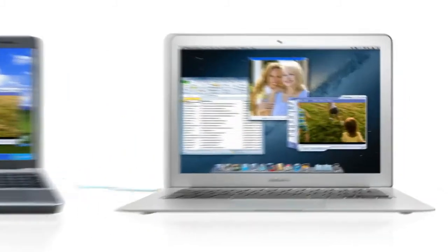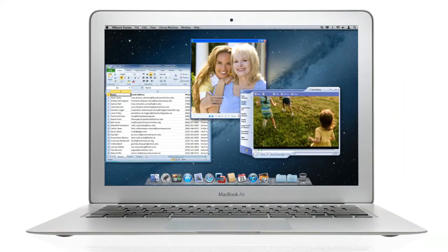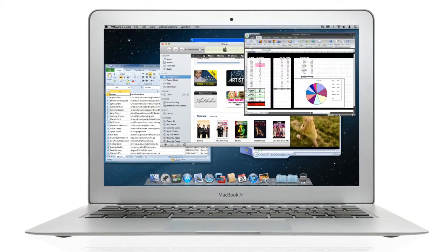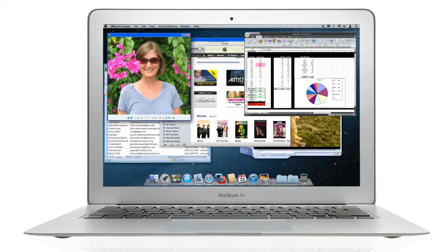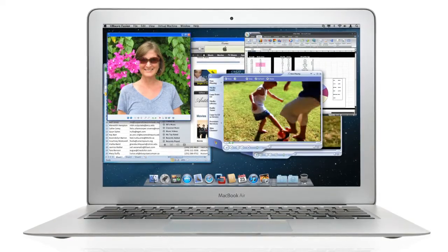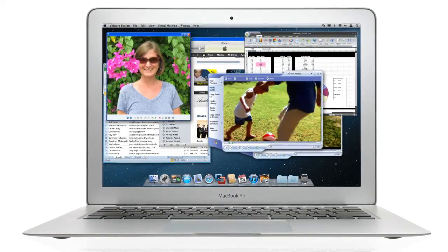Now you can run all your Windows programs side by side with your Mac applications, giving you access to all your documents and files from your old PC.